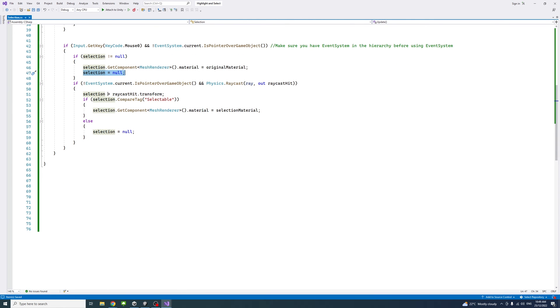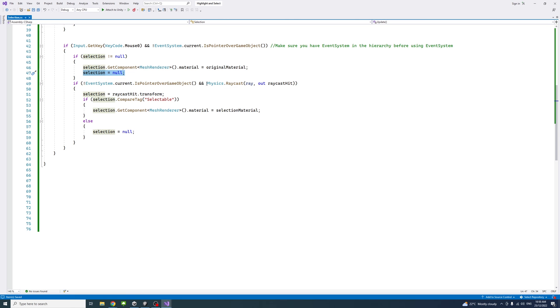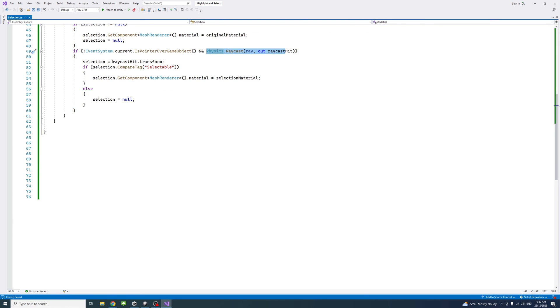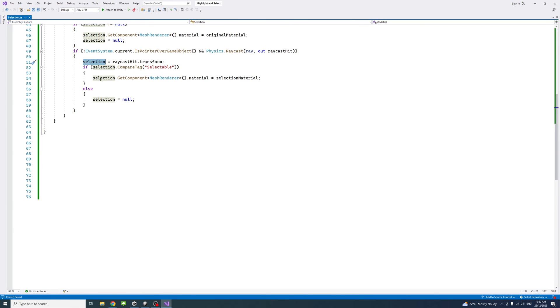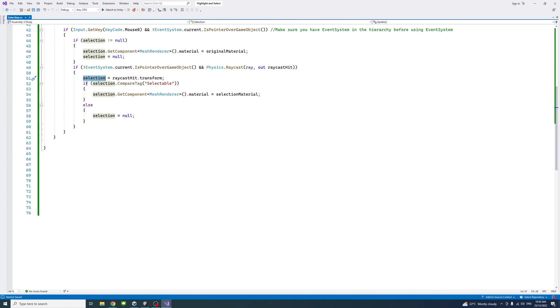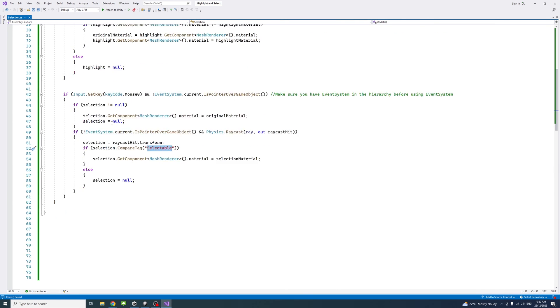We check if the mouse is not over the UI element, and if the raycast returns a hit, then we assign the returned game object to be the selection. If the selection is selectable, has the tag, we assign a material to it. That's it.